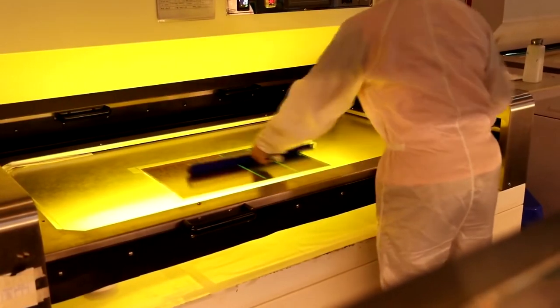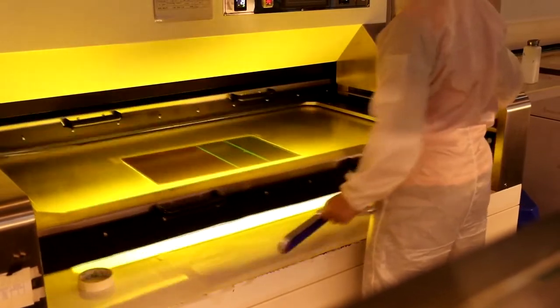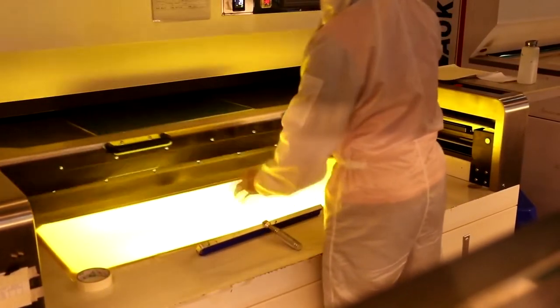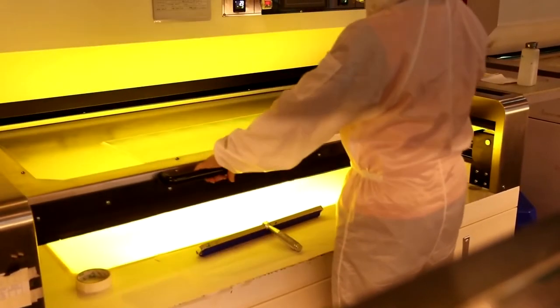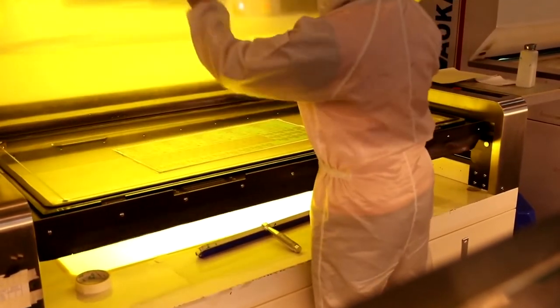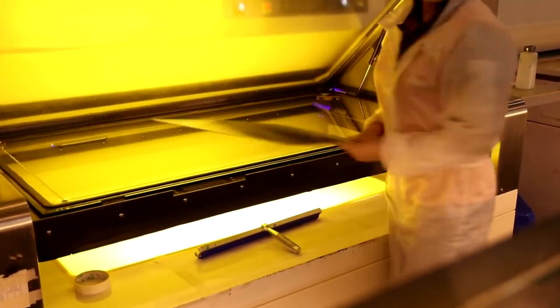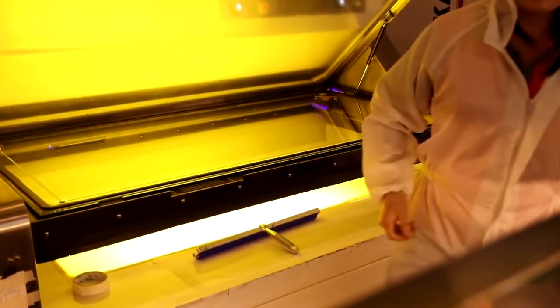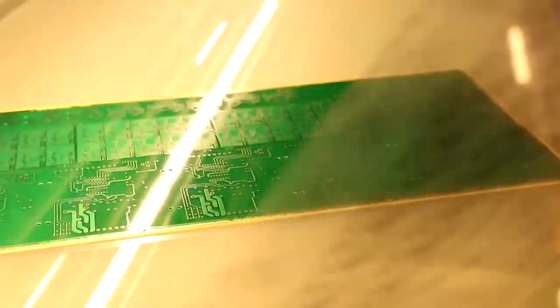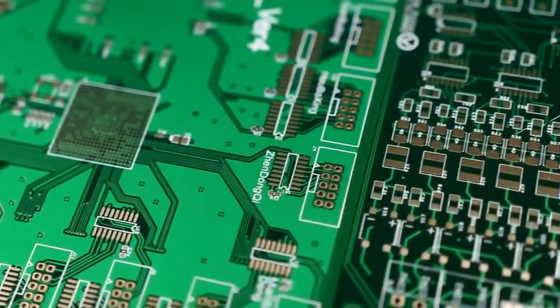The UV lamps in the machine harden the ink where the film is clear. Later, all the unhardened and unwanted resists are stripped off.